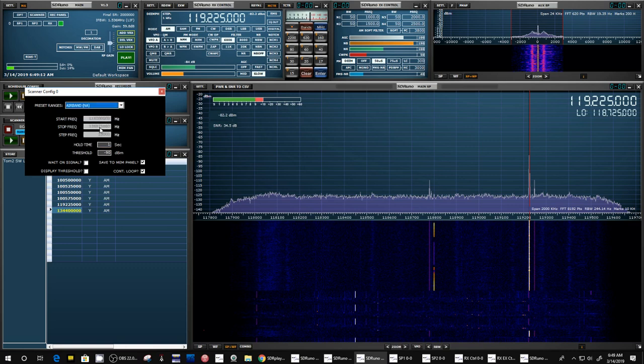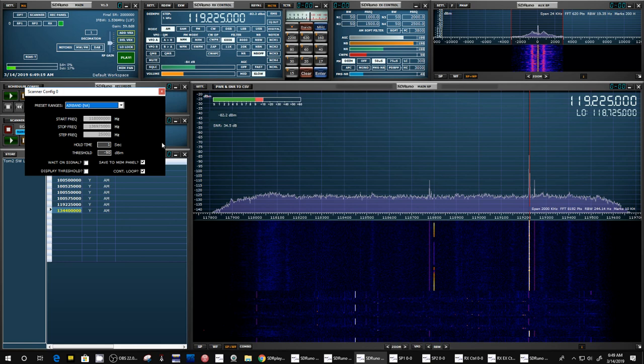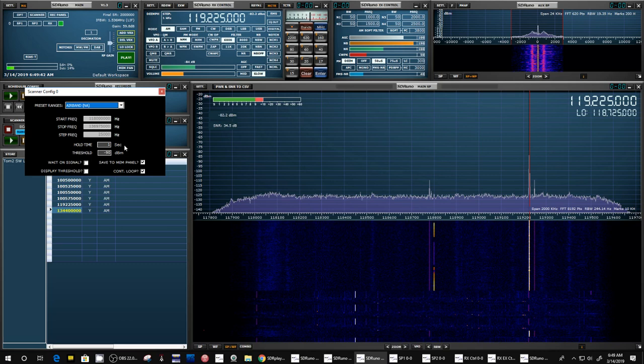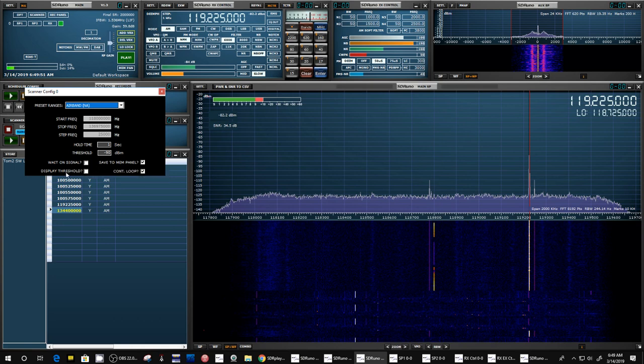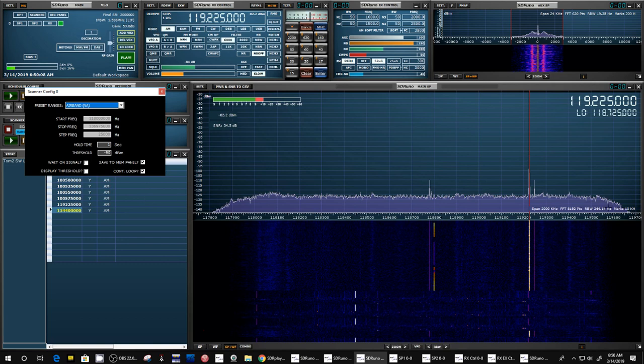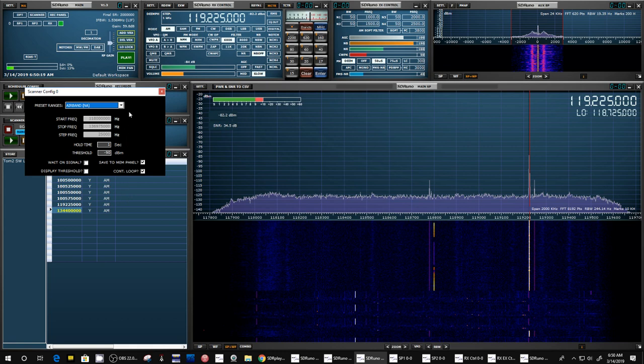So you select that, and then it fills in all these numbers. The start frequency, the stop frequency, the frequency step, the hold time, the threshold, and he explains all this stuff. So I'm not going to try to explain it to you. I will go over it in another video myself. But I want you to go to his video and see how to do everything correctly. And then you can select wait on a signal to go away, like you would on a regular scanner radio, and you can display the threshold of the signal. You can save to the memory panel, and you can have it do continuous loop. So it doesn't just do one scan and stop, it just keeps scanning the same frequency over and over again.